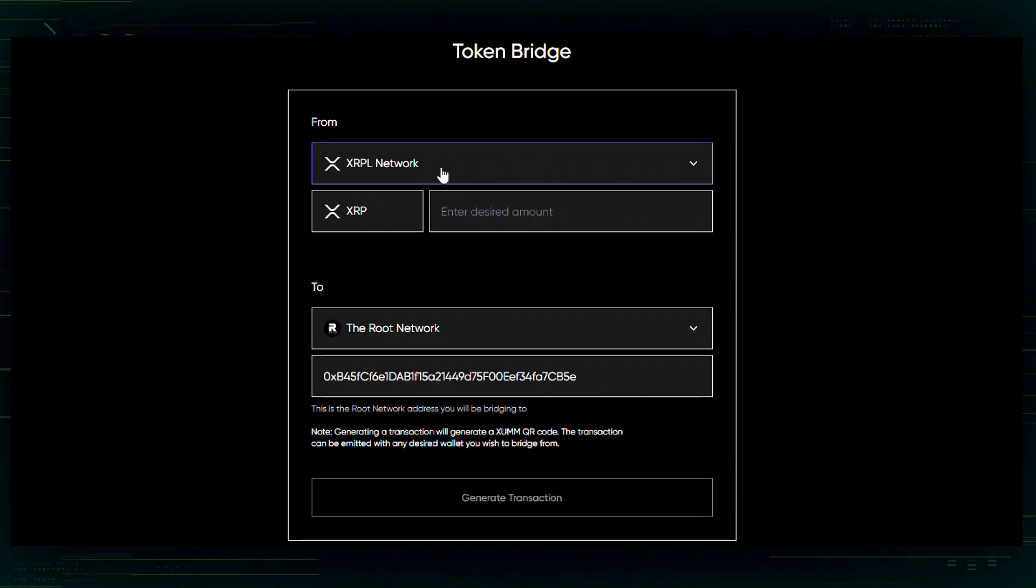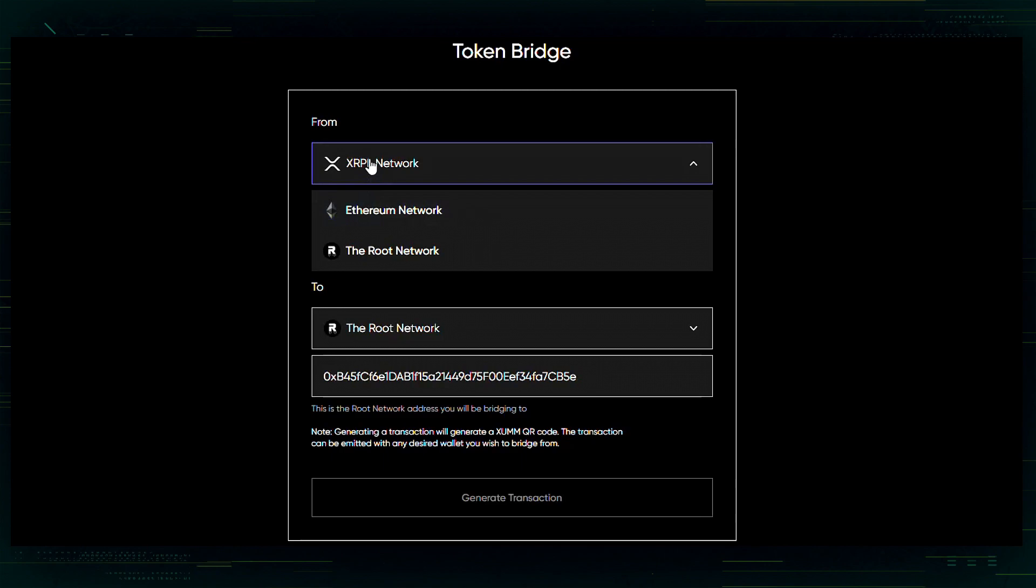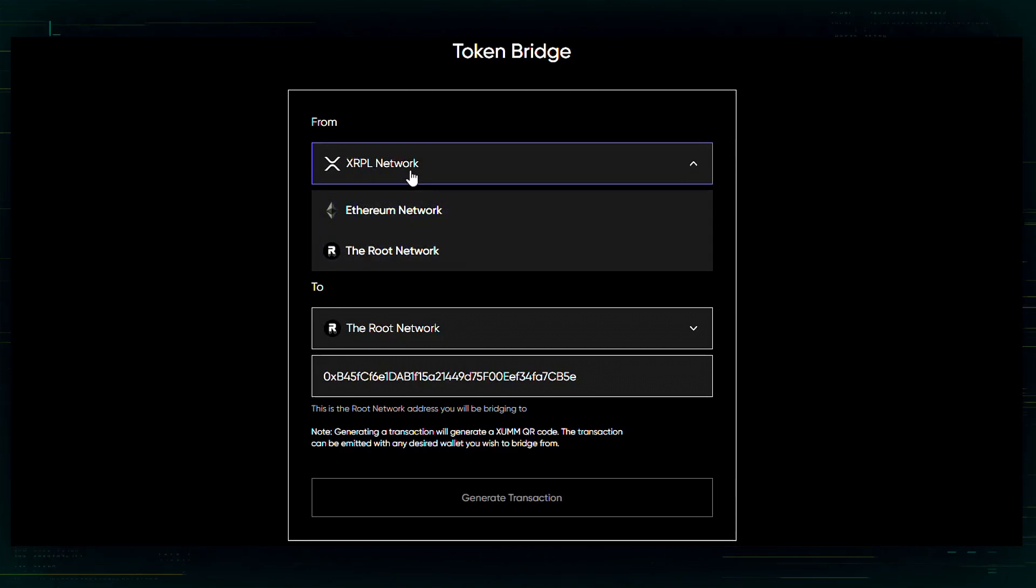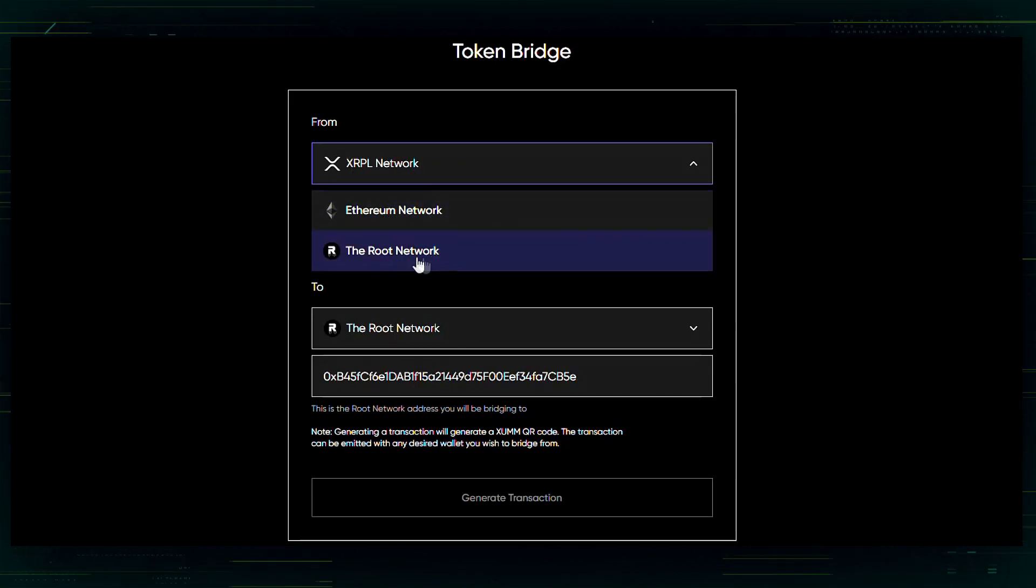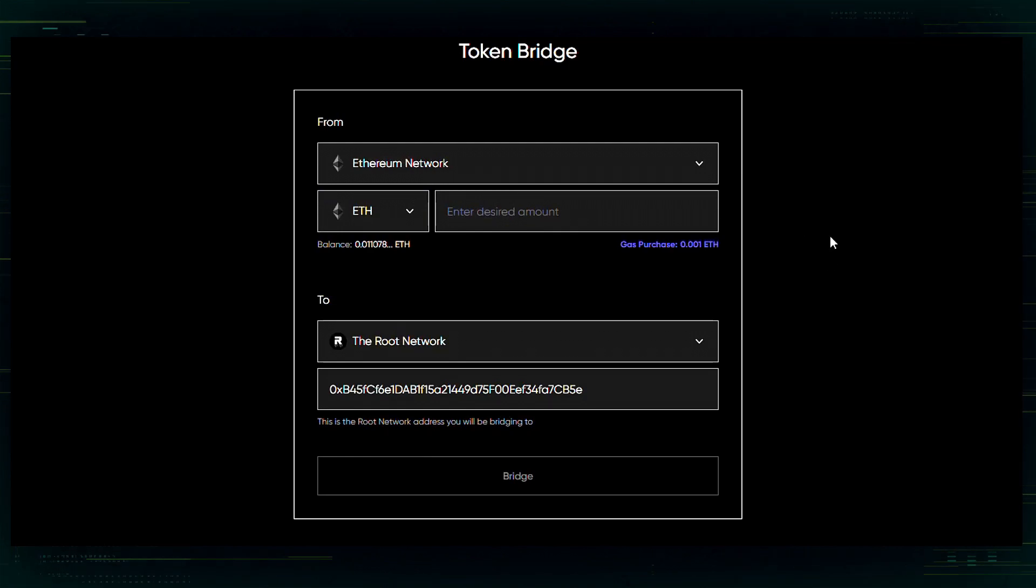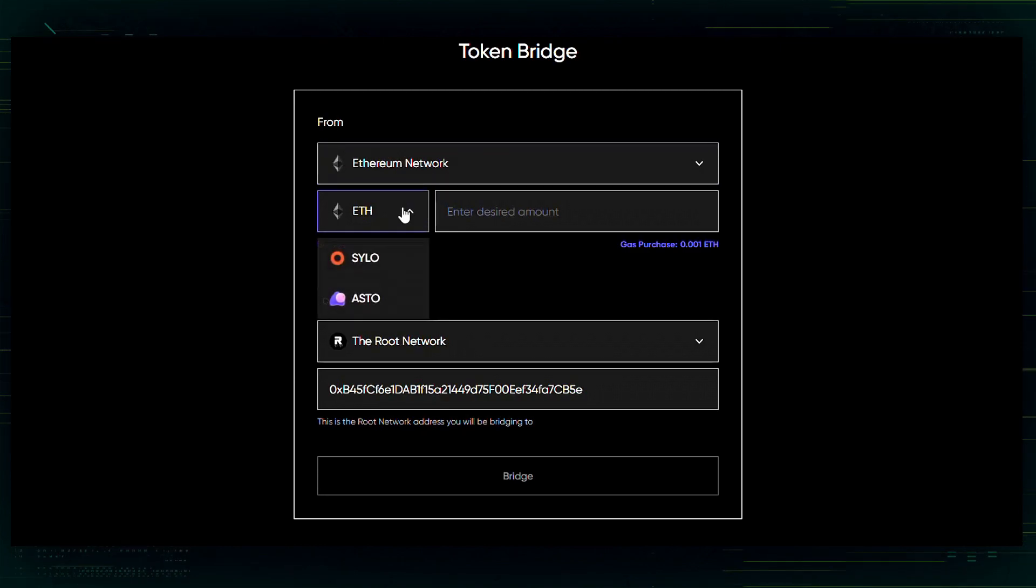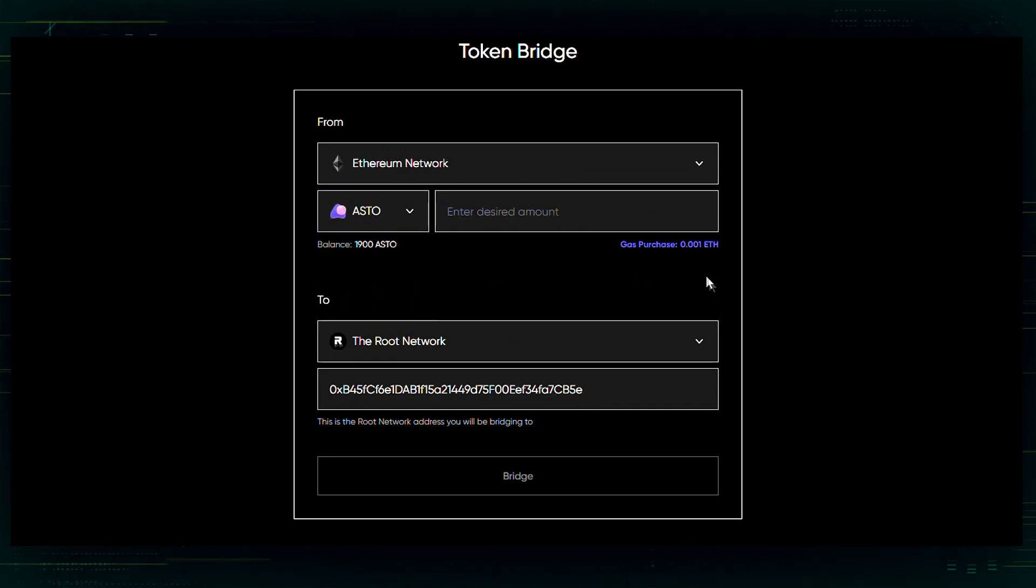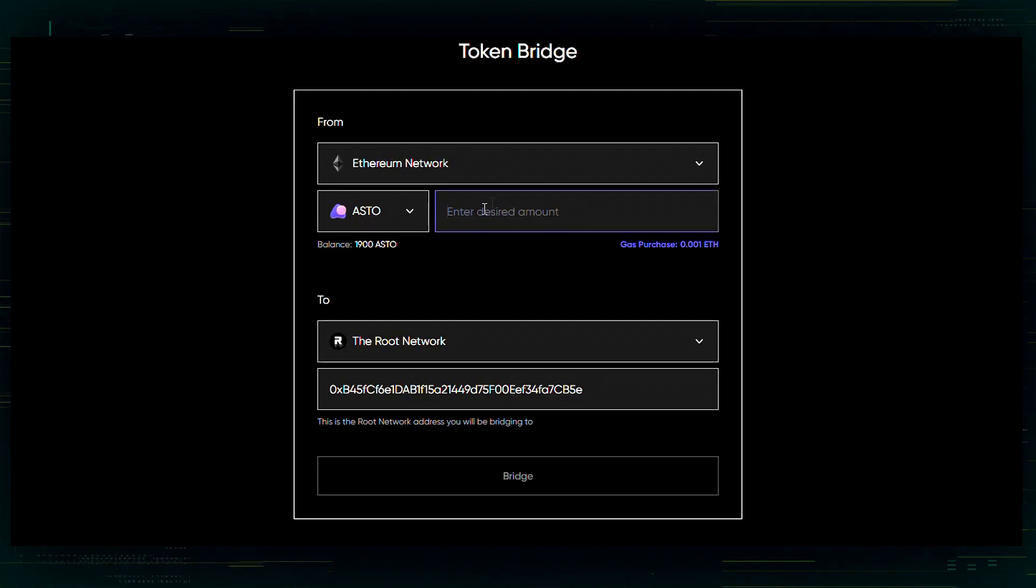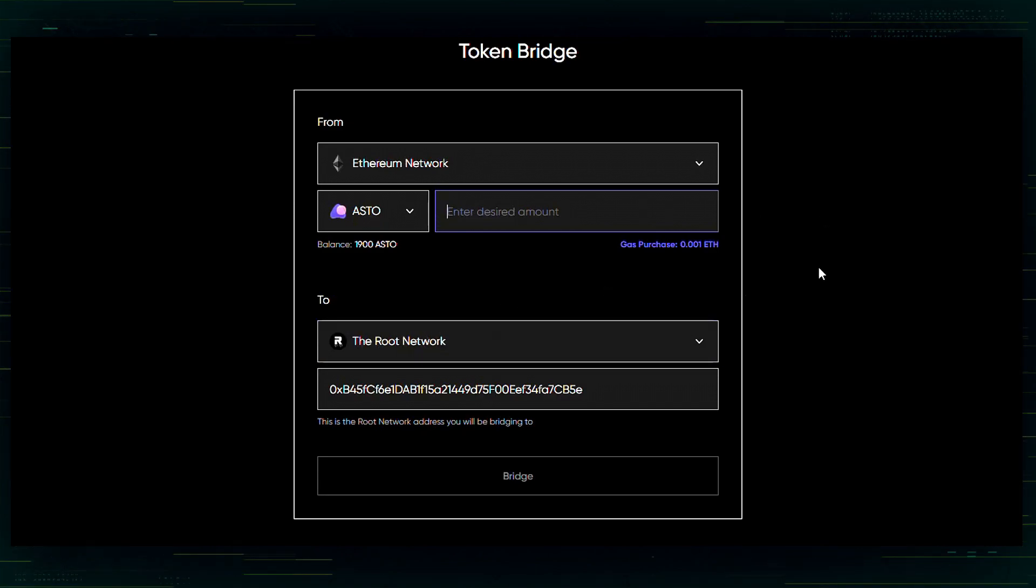I'm now going to show you how to bridge from the Ethereum network. We have these three network options on the token bridge. XRPL, Ethereum, and then the root network. I'm going to show you Ethereum now. Again, you'll need your MetaMask linked in order to bridge anything from your Ethereum network to the root network. I'm going to be bridging ASTO. I have 1900 ASTO. I want all of this to be bridged over to the root network.